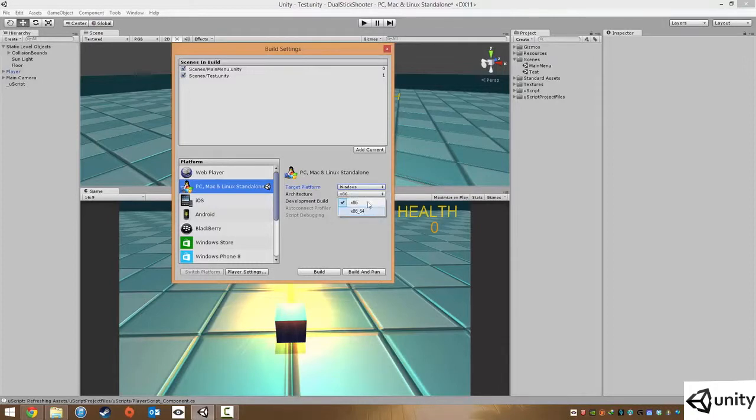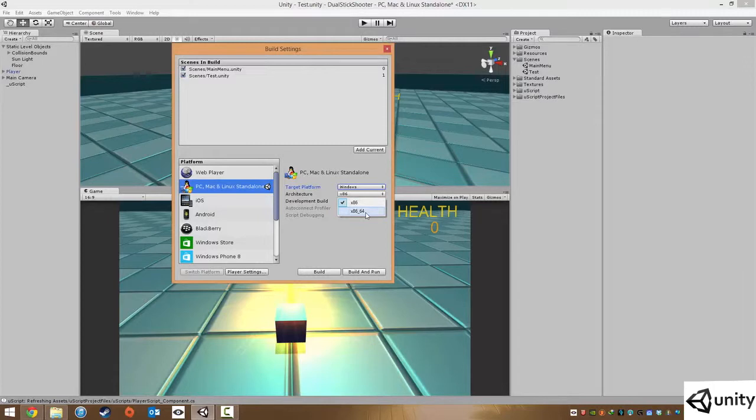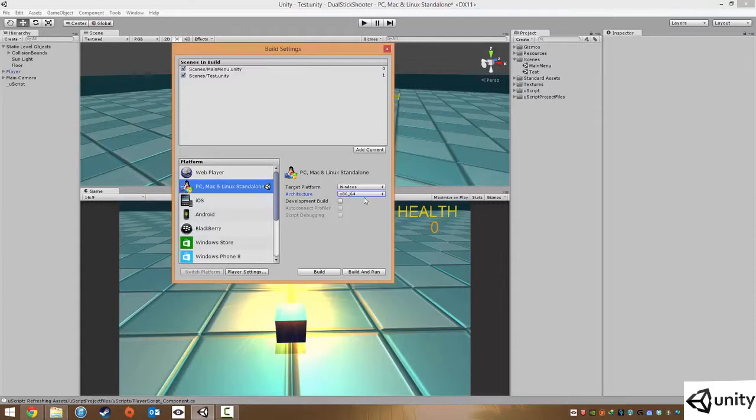You can also now choose which architecture to build, either 32-bit or 32-bit as well as 64-bit. More than commonly you'll want to choose the x86 which is 32-bit as well as 64. And that's it really.